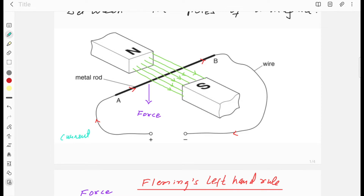Current is flowing from A to B. You can use the right-hand grip rule to determine the direction of the magnetic field due to this current — the field is circular. This magnetic field due to the current interacts with the magnetic field due to the permanent magnet. The green lines going from north to south show the direction of the magnet's field.